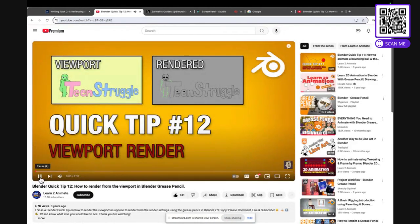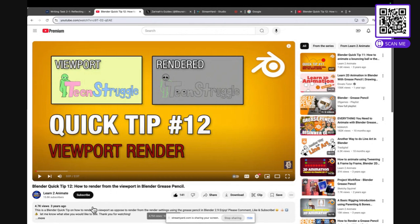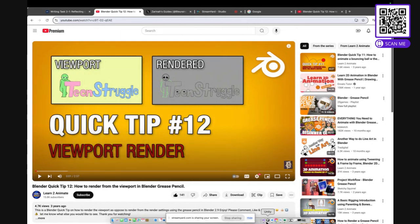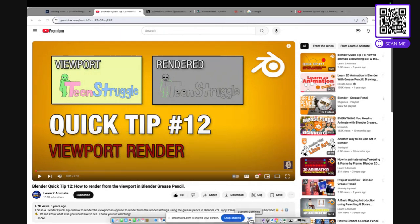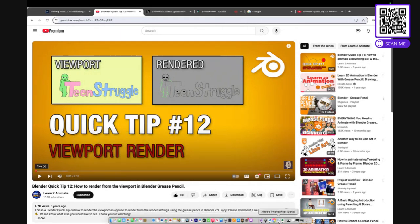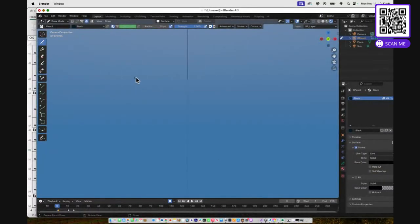So I saw this guy's video, Learn to Animate, quick tip number 12. Basically it wasn't a quick tip - two minutes wasn't quick to me. So now I'm going to get into a long tip. Alright, so here it is.